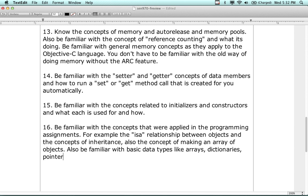Also know about pointers and structures. All of this data type material is covered in about two questions.